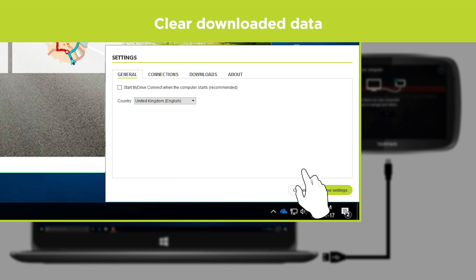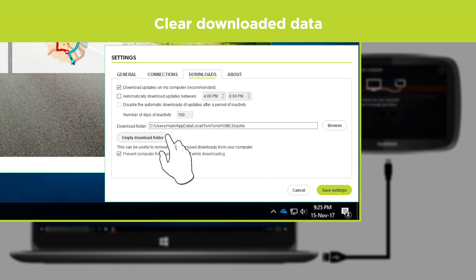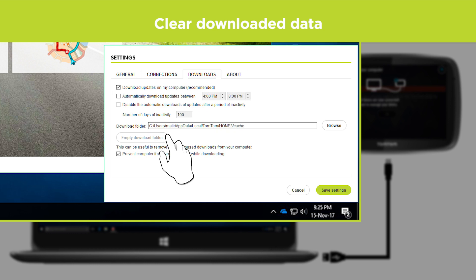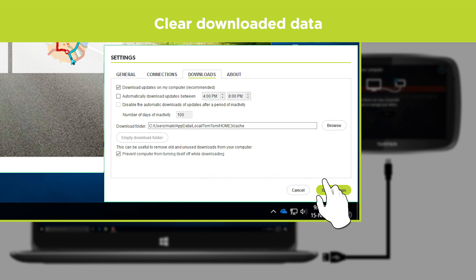Select the tab Downloads, click Empty Download Folder, and click Save Settings.